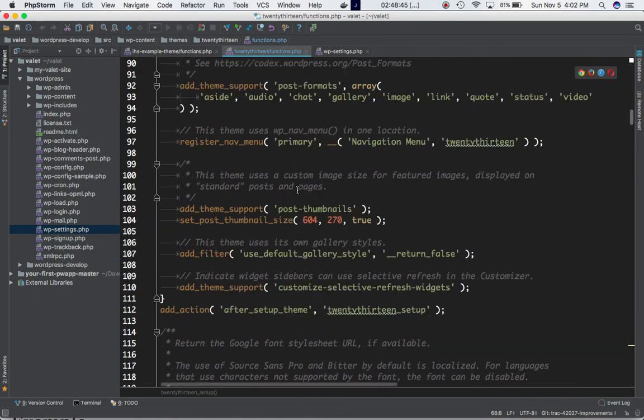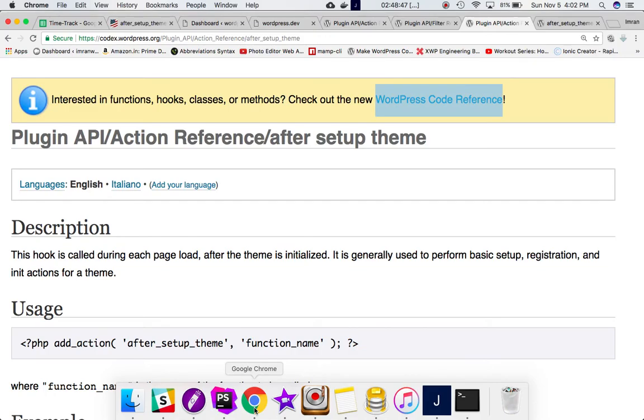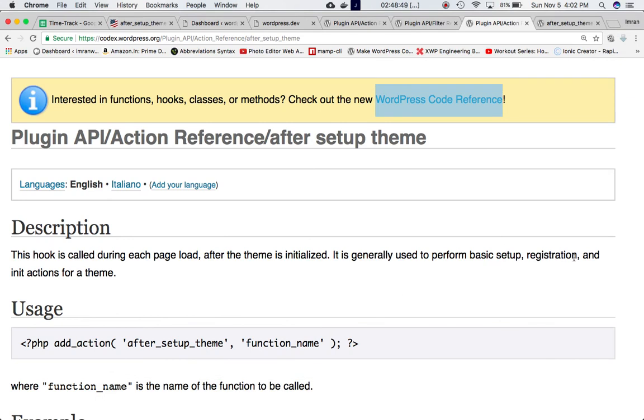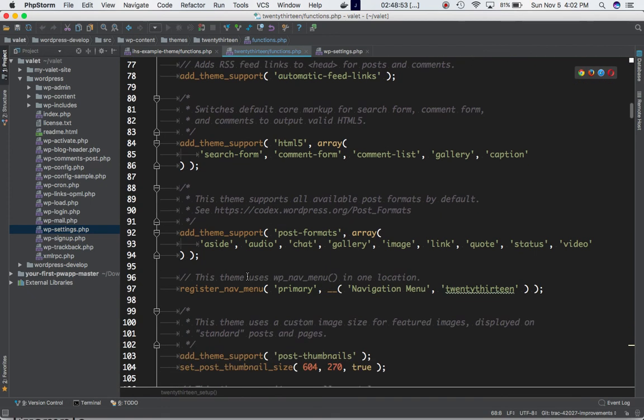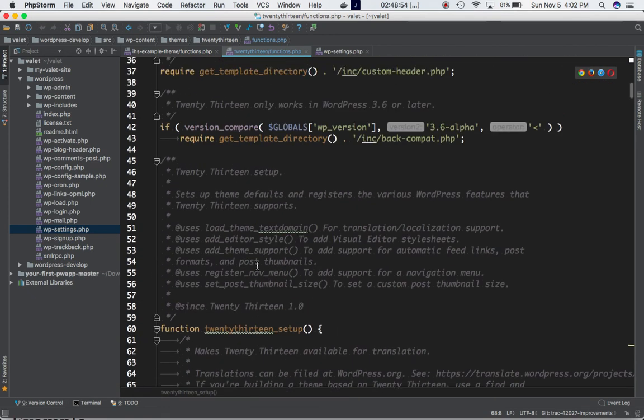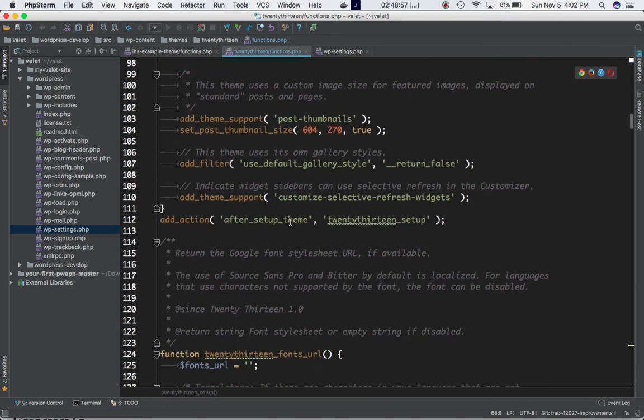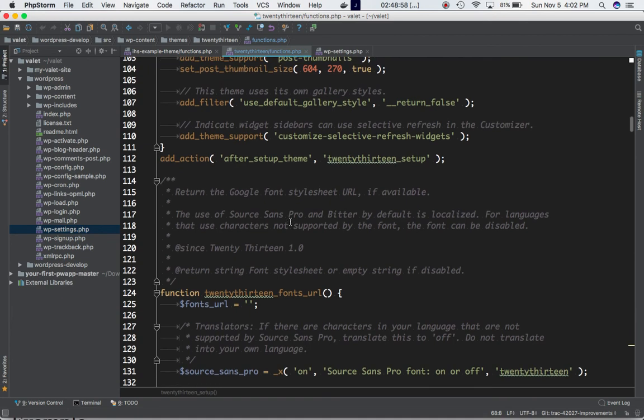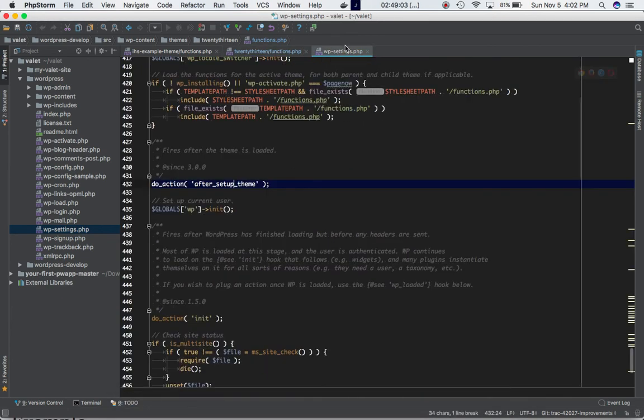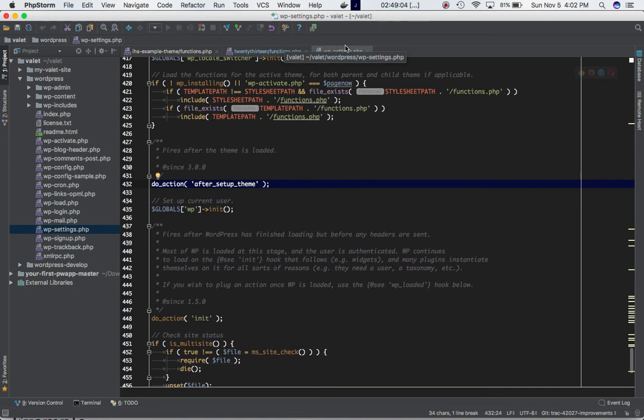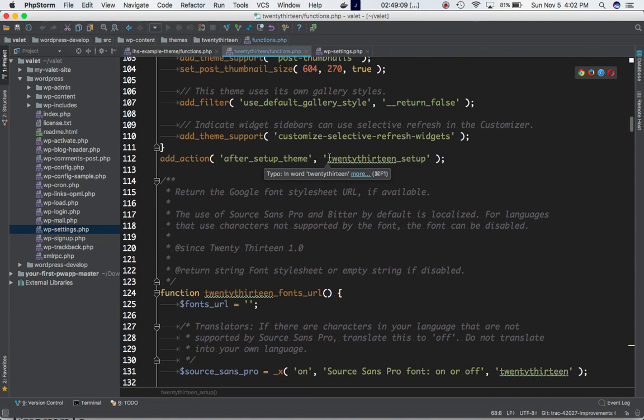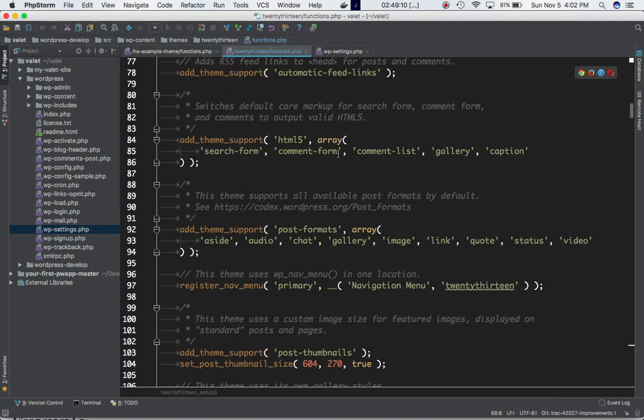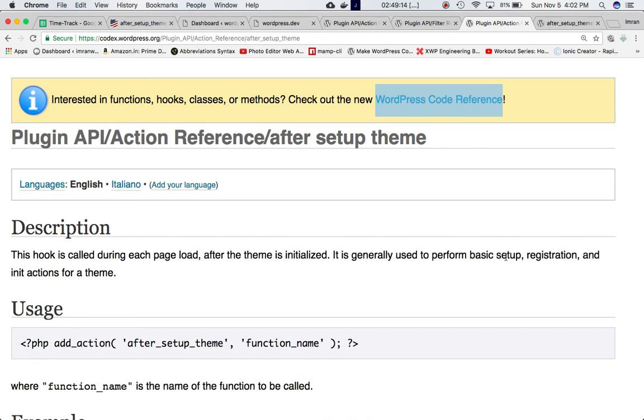All of these functions are being defined, which are basically used for the basic setup registration and init action for the theme. And all of these functions are being called under the custom function of 2013 setup, which has been hooked to the after setup theme hook. So basically, after the theme has been loaded, the custom function will be called, and all of these functions will be executed in order to do the basic setup registration and init actions for the theme.